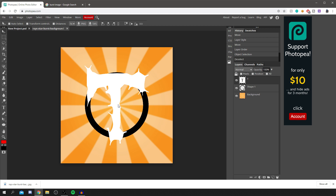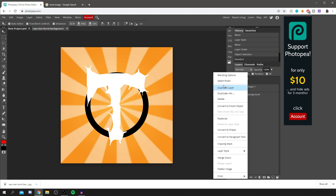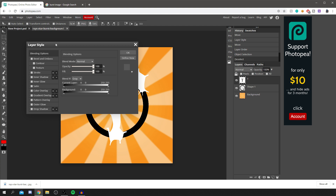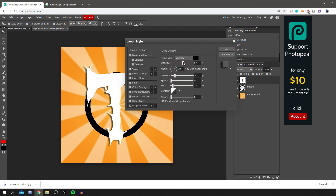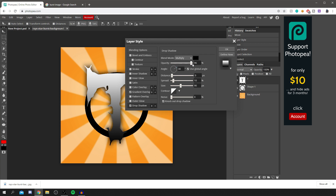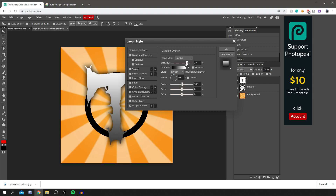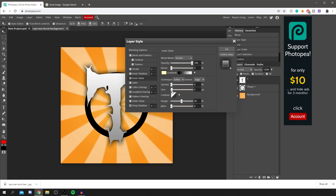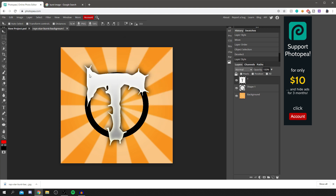I'm going to add a drop shadow, gradient overlay, and outer glow to the 'T.' A stroke is just an outline, by the way. For the drop shadow, set opacity to 100 and distance to zero so it doesn't look odd. Then add a gradient overlay and reduce the opacity a bit so it looks more subtle. Finally, add an outer glow — set opacity to 100 and spread to full — and that looks pretty cool. Click OK.